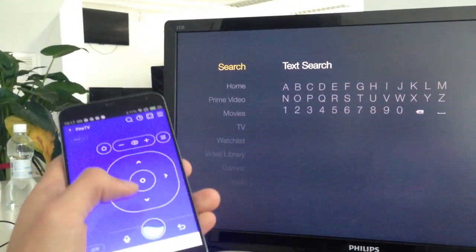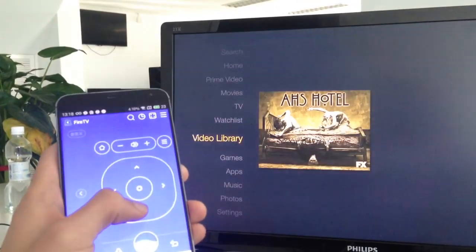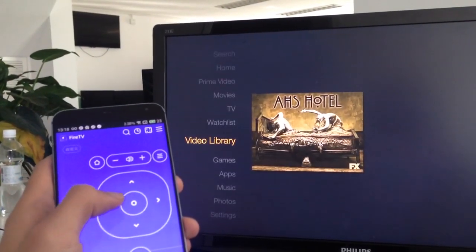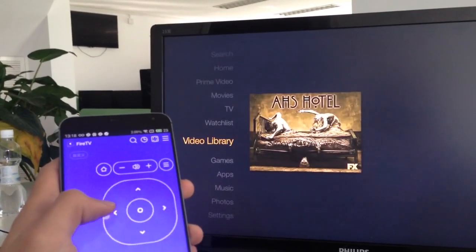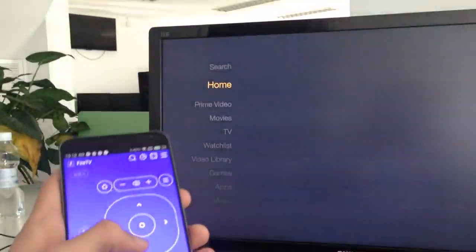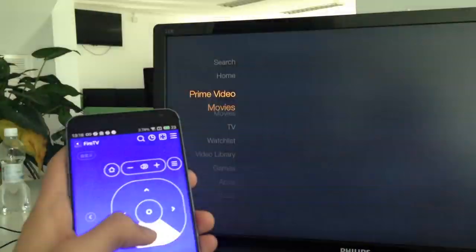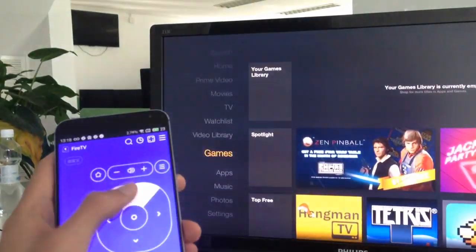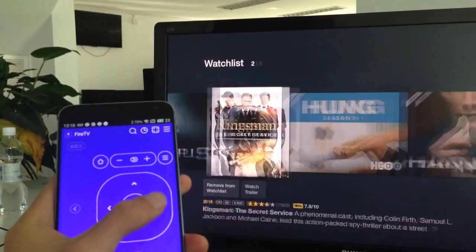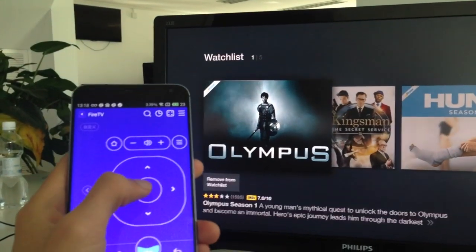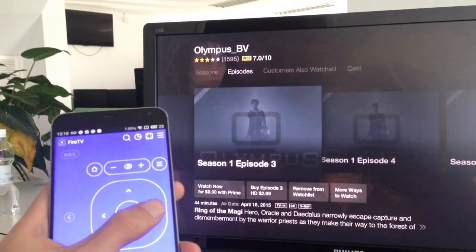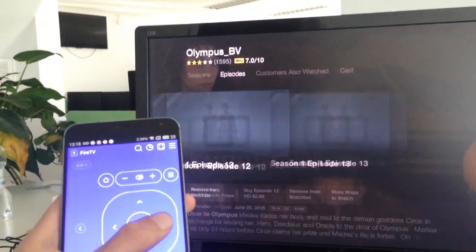Let me test how the controls work. This is the up button, this is the down button, this is the left button, and this is the right button. If you'd like to enter a page or select something, you press the center button to confirm your selection and choose content.